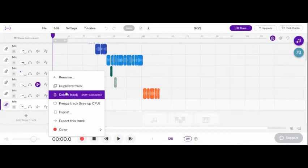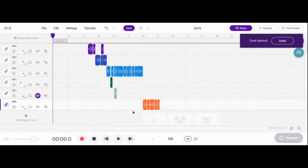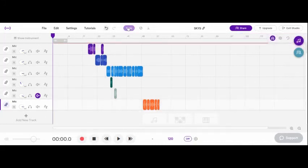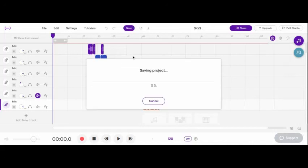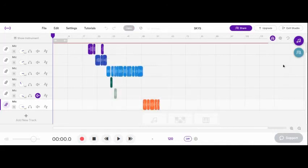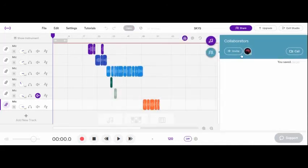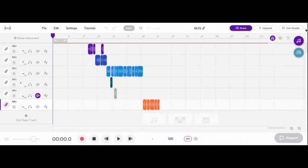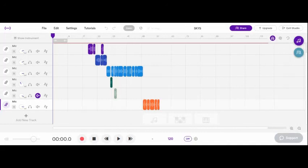I'll delete this one real quick because this one's empty. But yeah, this is where I make my music. Save the project once I made changes. You can also invite people, which is just me. You can call whoever you're with. And then just press this SoundTrap logo right here or exit studio in order to leave. I think that's actually it now. Thank you for watching and see you next time.